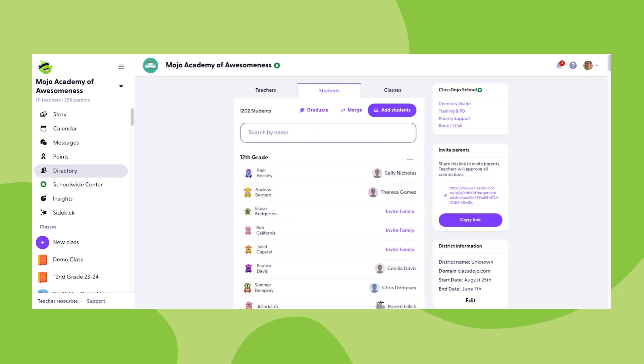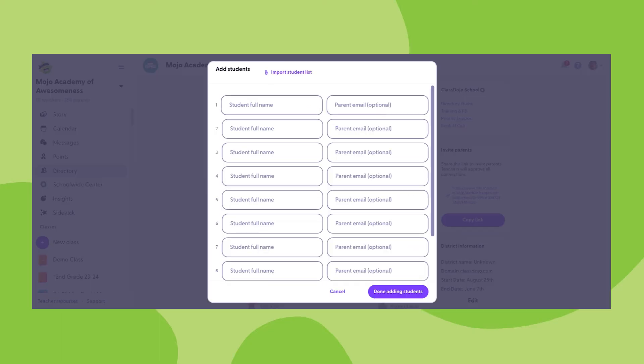In this section, you'll have a few capabilities. We'll start with the ability to add students to your school's ClassDojo directory. To add student profiles to your school's ClassDojo directory, click the add students button.